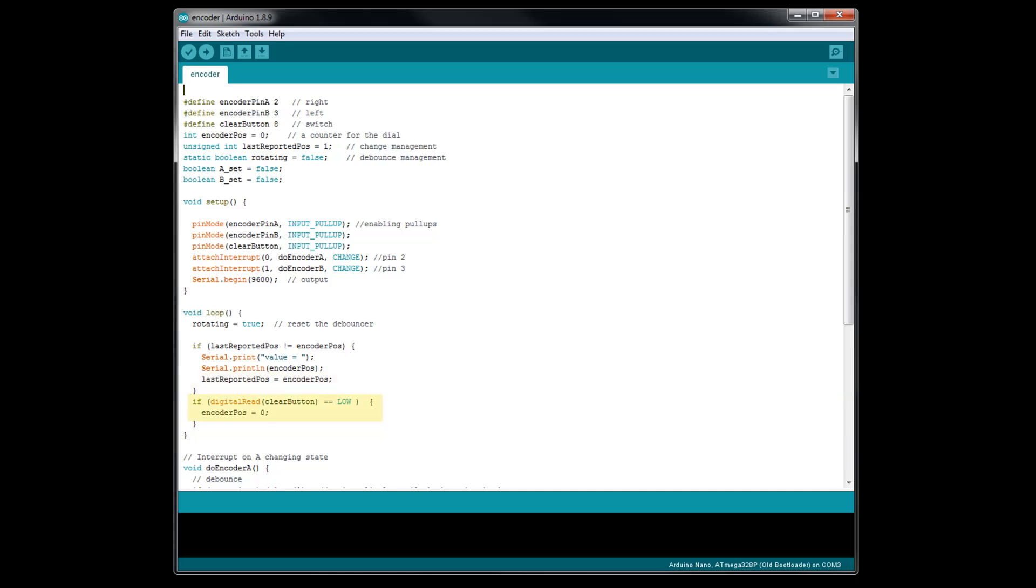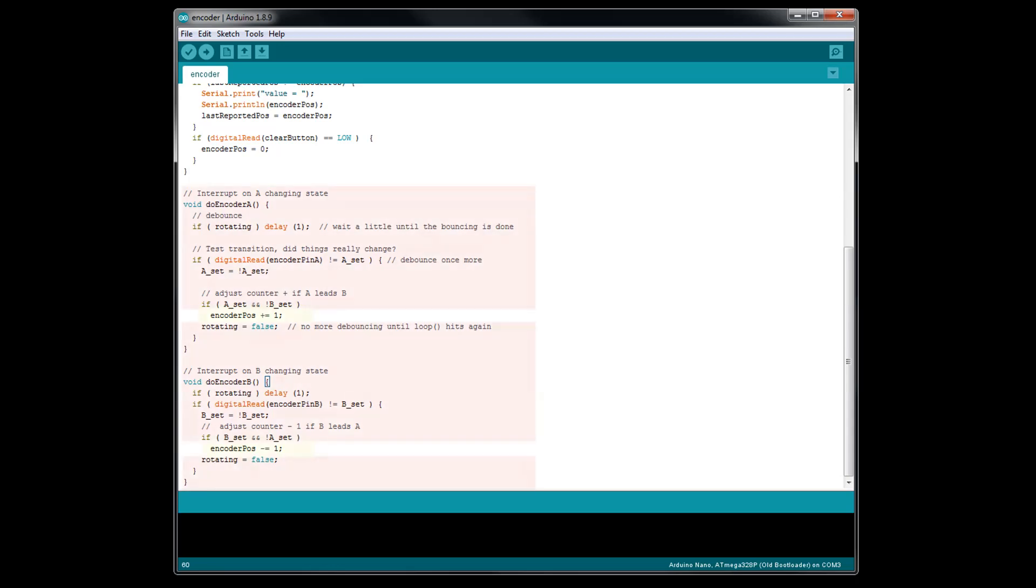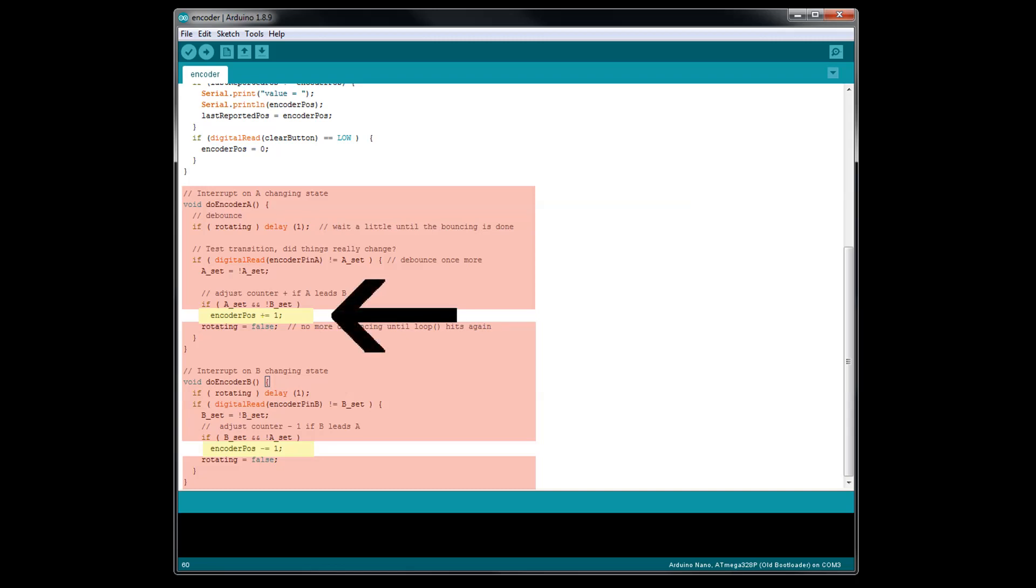We finish up the void loop with an if statement that is checking to see if the push button is being pushed. If it is being pushed, it sets the encoder position integer back to 0. All we have left now is the two interrupts, VoidDoEncoderA and VoidDoEncoderB. The only thing here you want to play with is the encoder position plus equals 1 and the encoder position minus equals 1.